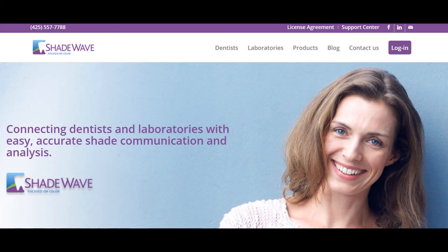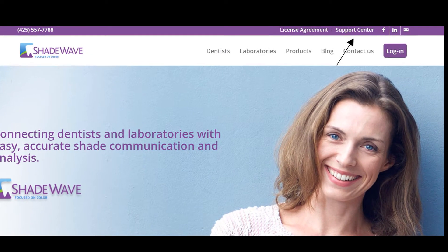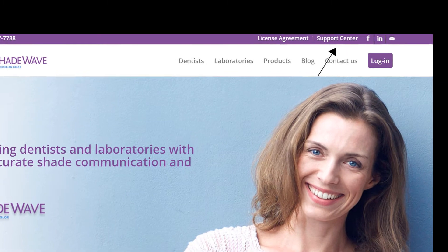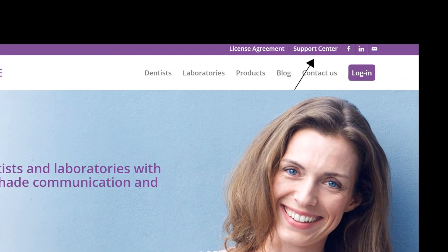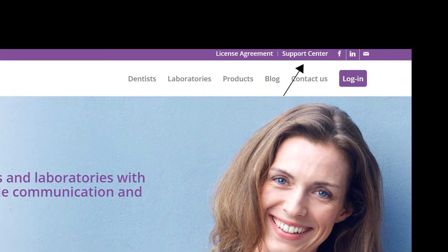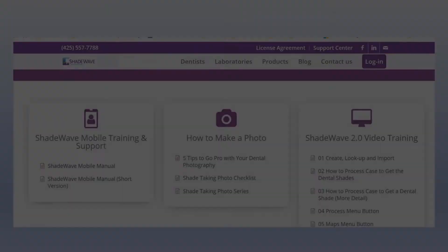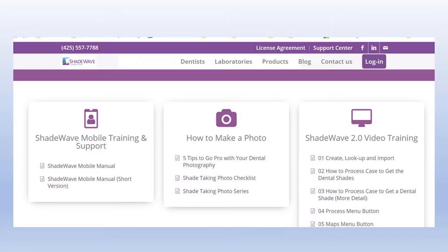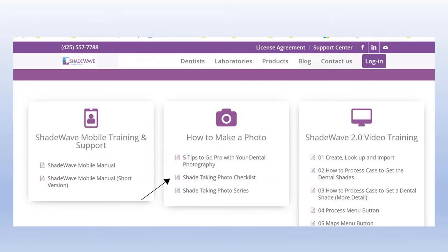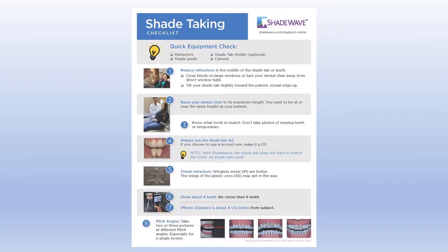To get the most from our training, go to our support center located at the top of our home page at ShadeWave.com, then download and print the ShadeWave photo checklist. You'll also have access to other important support documents.